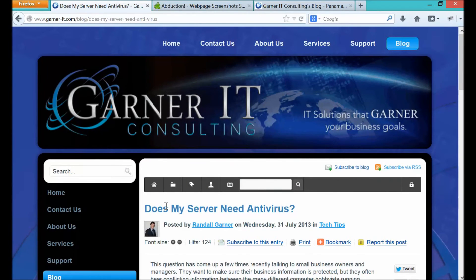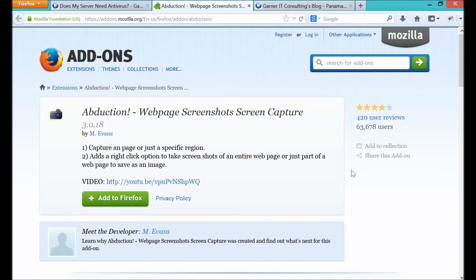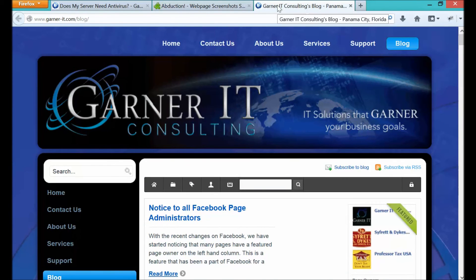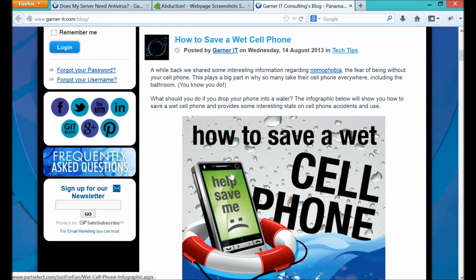And that's how you print web pages with the Mozilla Firefox add-on called Abduction. If you like this video and would like to learn more, email me or comment below with any technology questions or tips that you would like to learn more about. Visit us at www.garner-it.com/blog — we have all sorts of tech tips to make you a better user, whether you're the business owner or the end user.